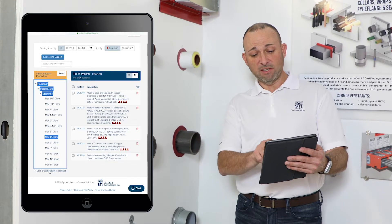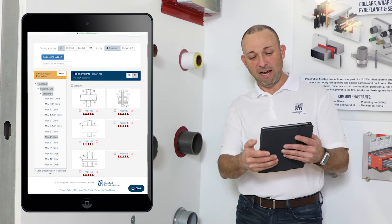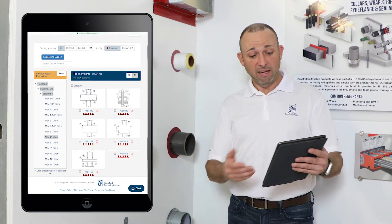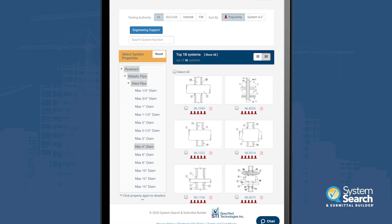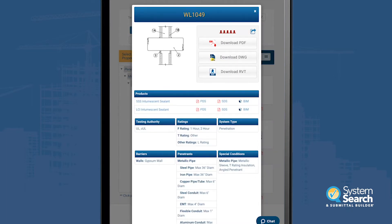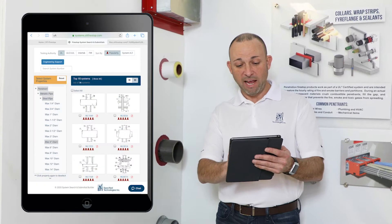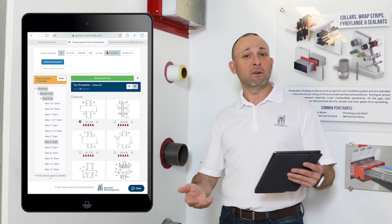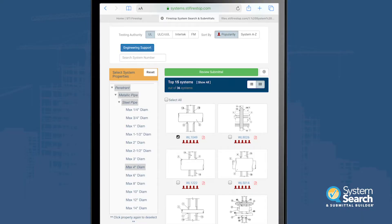We'll take a look here at the description. If we click this little tile, we'll see a picture of it and we'll see that steel pipe passing through a gypsum wall. So we'll take a look at WL 1049 — take a quick look at that PDF as it's opening up in a separate window. We can see that it has a one or a two hour option for this particular system, which is great because we can choose just the one system for both instances. We'll go back over to the app and choose that, and you'll see the review submittal already popped up — we've already started building our submittal.